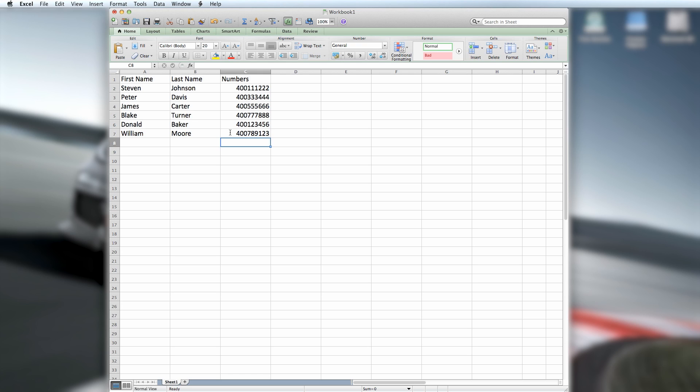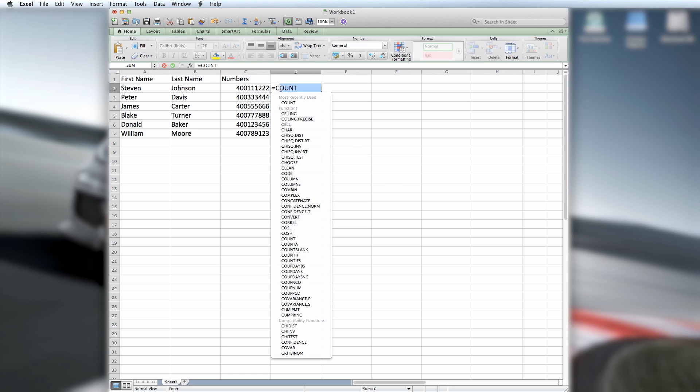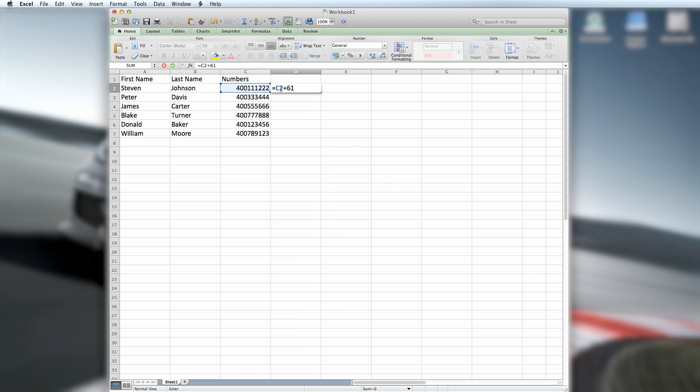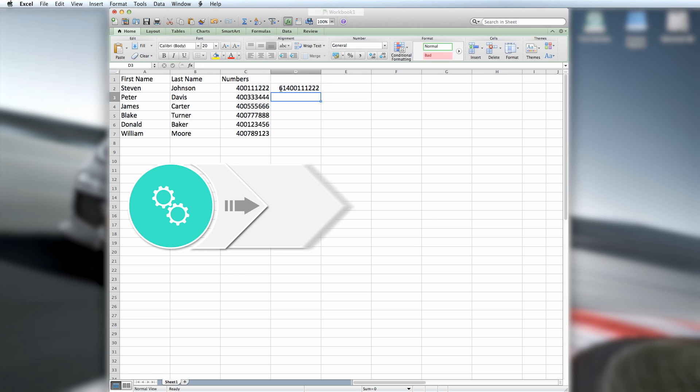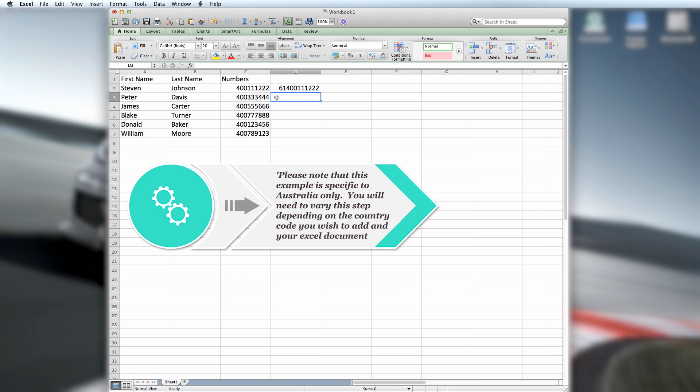In this example, the cell is D2. In the cell, enter the following formula. Equals C2 plus 6100000000. This will automatically select the first mobile number cell.